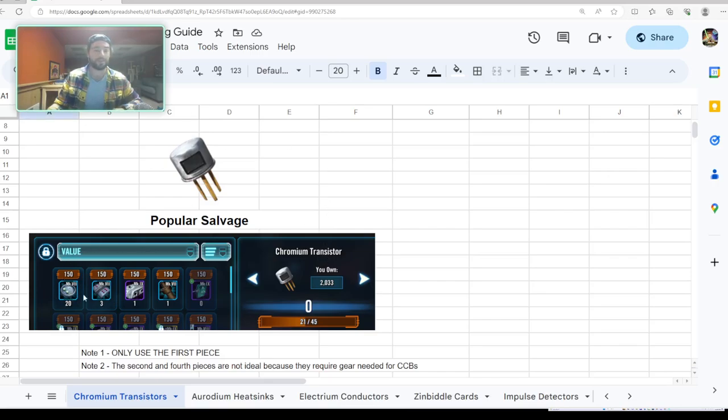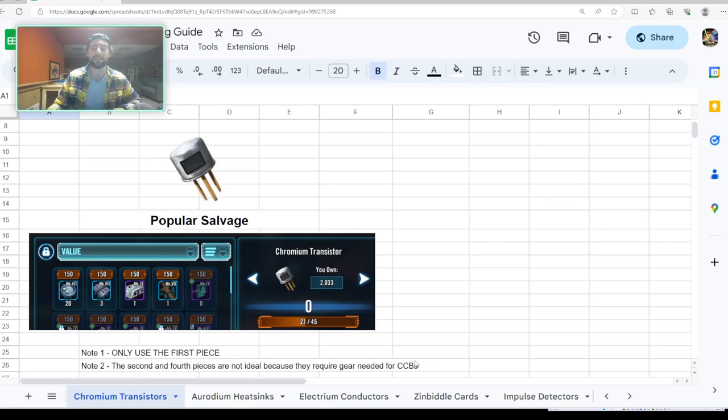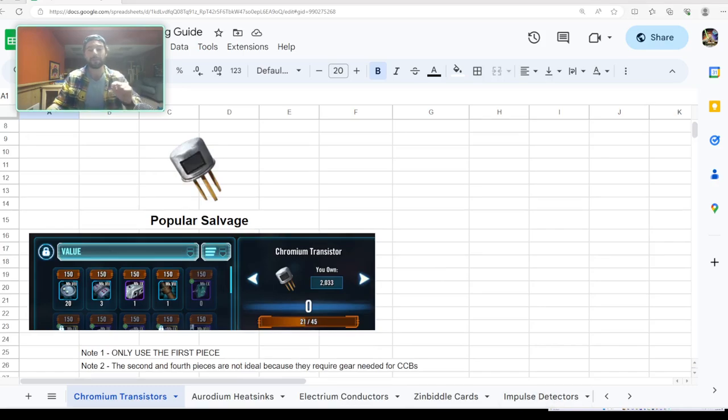So the chromium transistor, the popular salvage here: you only want to use this first piece. Don't ever do this second piece. Only use the first piece. The second piece and the fourth pieces here are not ideal because they require gear needed for carbonite circuit boards.